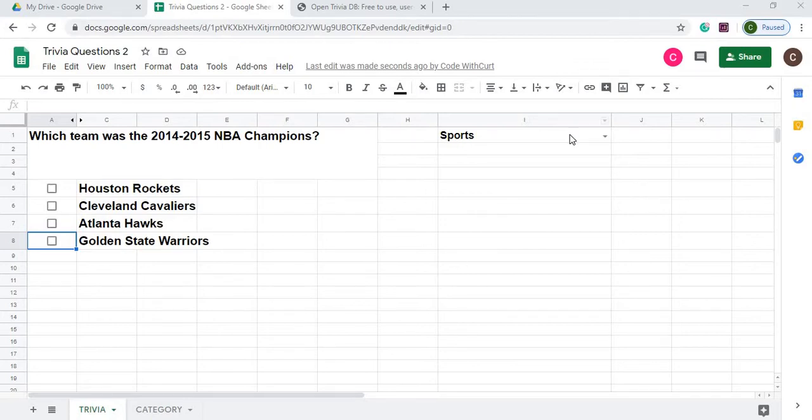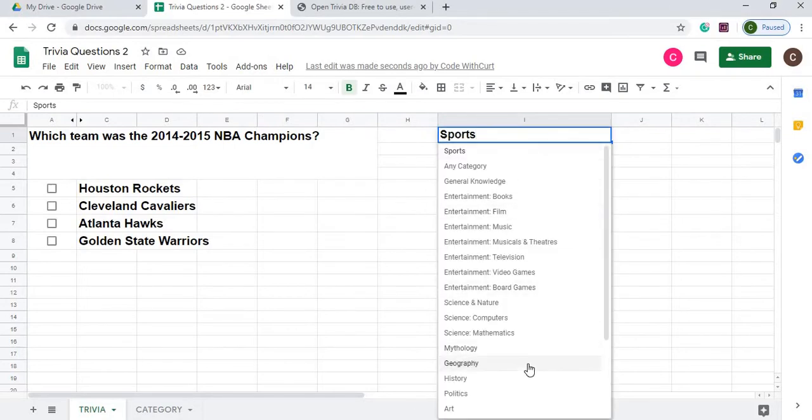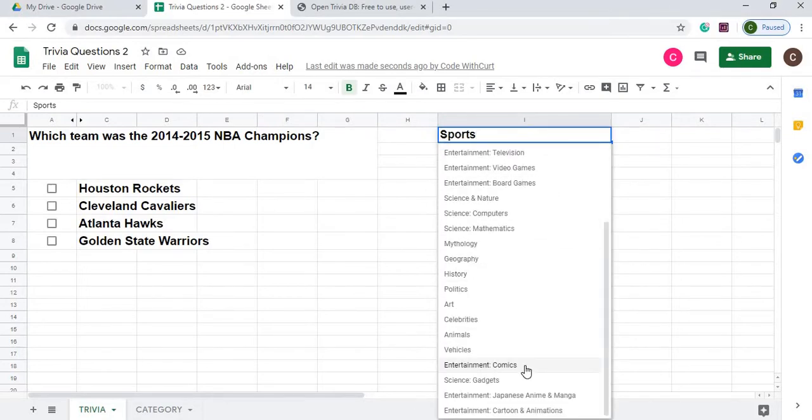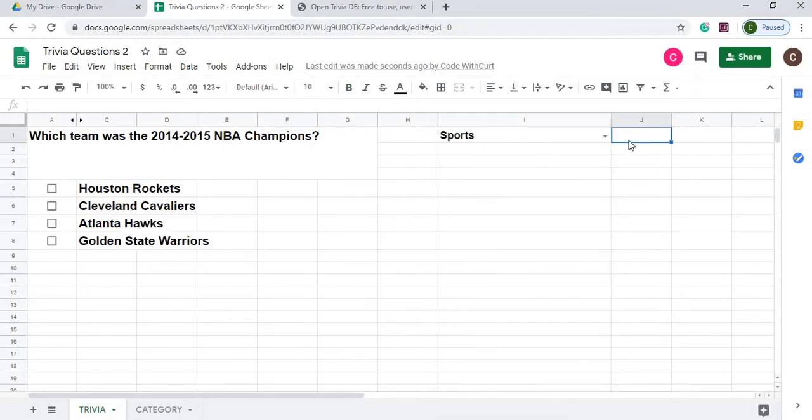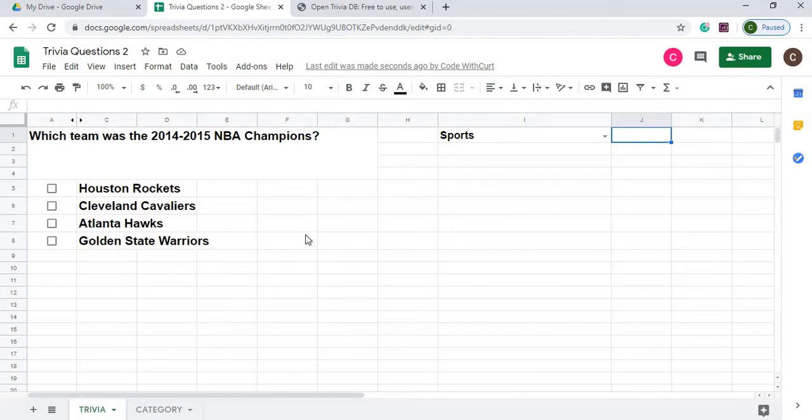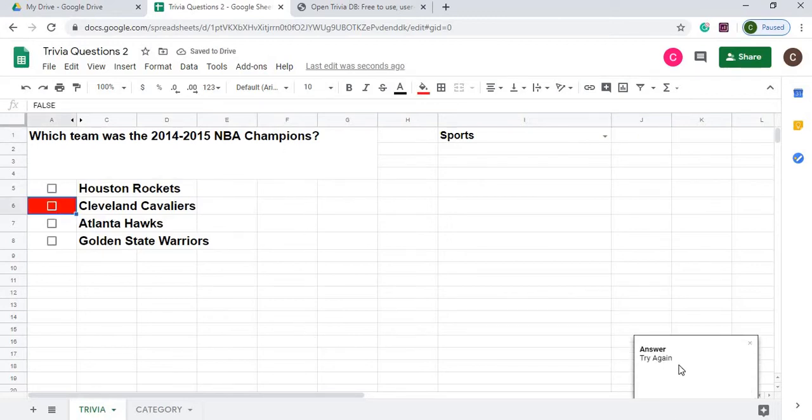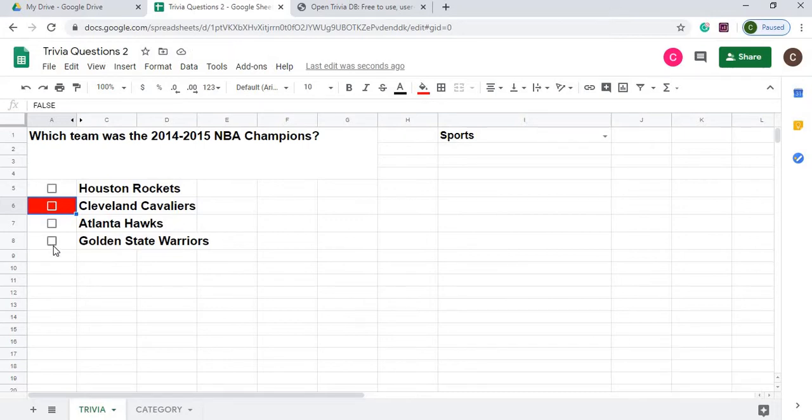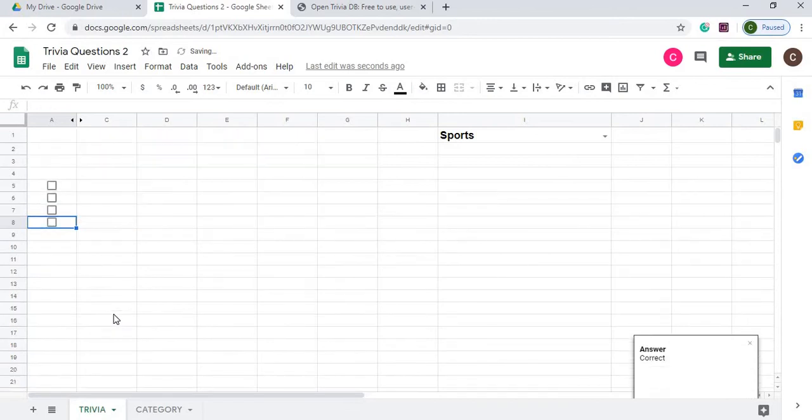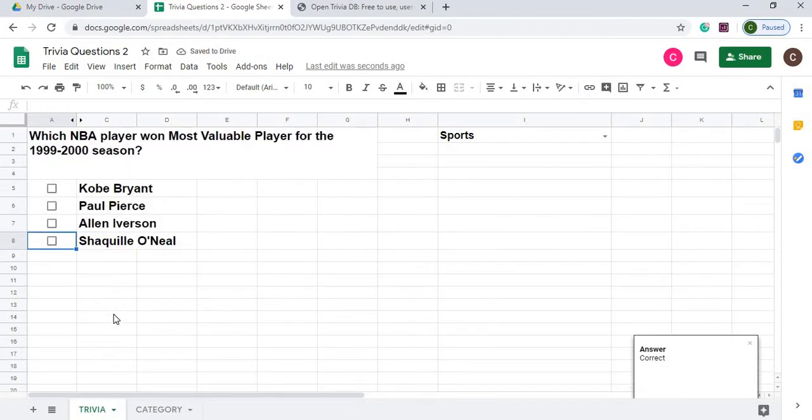Also, I set it up for multiple categories that you could choose from listed here. So we'll just go ahead and I'll demonstrate which team won the 2014-15 NBA champions. I'm going to guess down here it says try again. So I'm going to say Golden State Warriors, and that was correct. And it moved on to the next question.